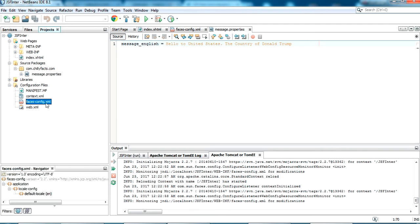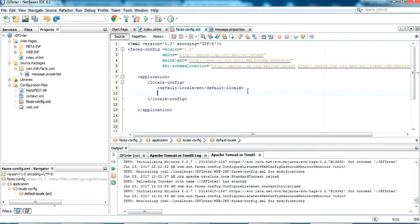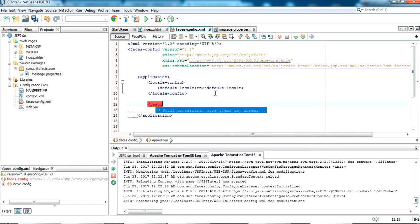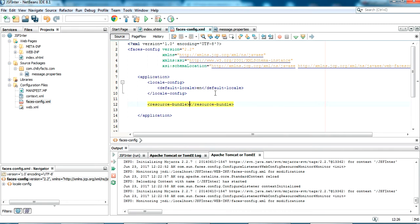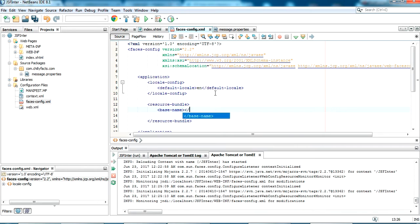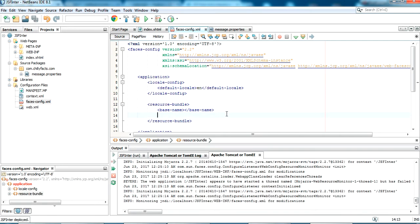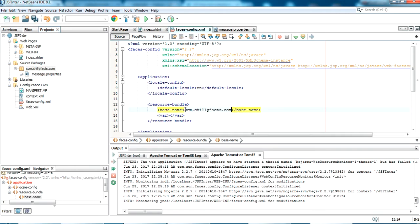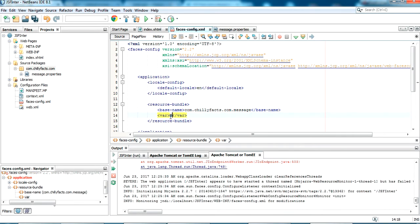Now I have to configure this message properties resource bundle in my faces-config. Here I'm adding a resource-bundle tag. Inside that I specify the base-name, which is the location of my properties file — com.chilifax.com.message. In the var tag, which is the variable name used in the JSF front-end pages, I'm giving the value as 'msg'.